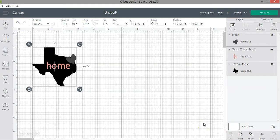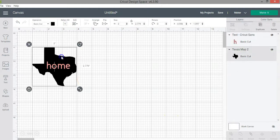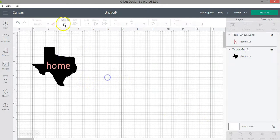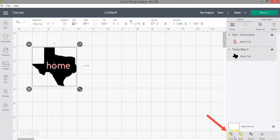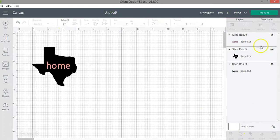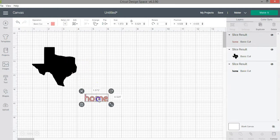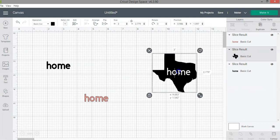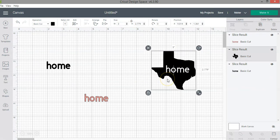Remember you can only select two layers at a time when using the slice function. I'm going to delete the heart and select both of my layers, then click the slice function. As you can see in my layers panel I now have three layers listed — the original text I started with and the resulting image which has the word 'home' cut through it, plus a text layer.